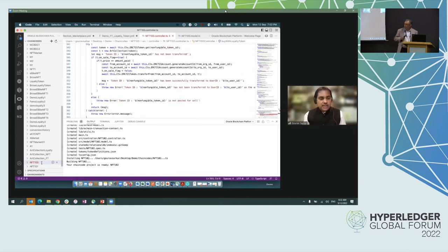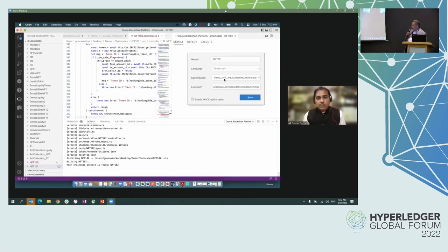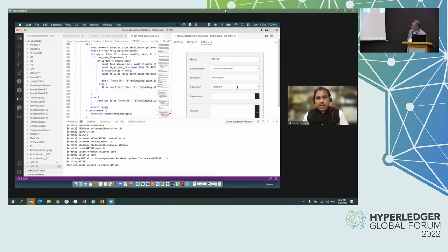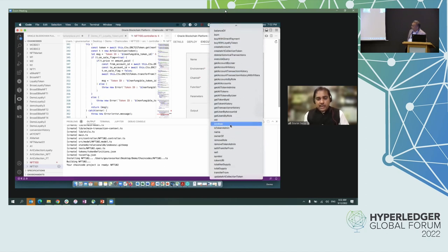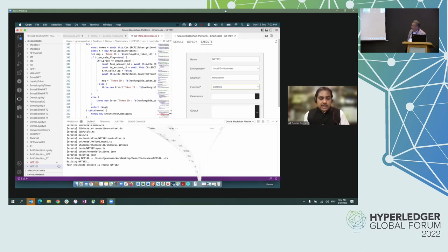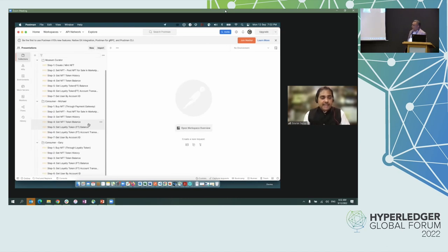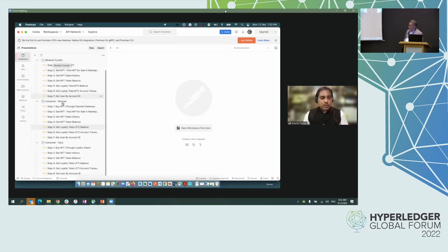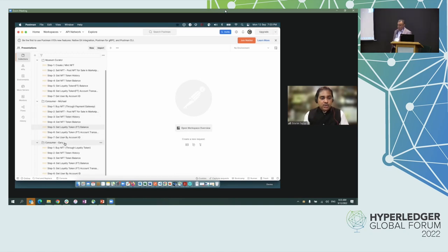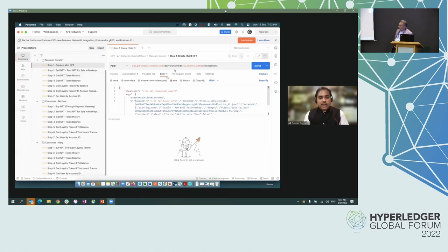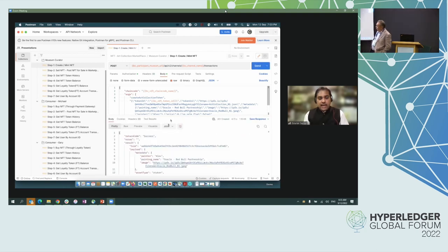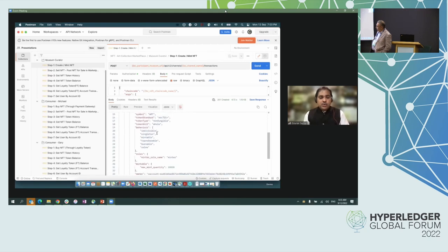Let's go ahead and deploy since we're running short on time. We can deploy it and then from the execute panel, you can see the number of methods which are automatically generated. Now let me quickly jump into the Postman collection. This is the Postman collection to test the readily available REST APIs. We have three different personas here: the museum curator, consumer one — Michael, who will be purchasing through fiat currency — and consumer Gary, who is going to purchase through the loyalty token. The first step is to mint the NFT, and it mints the NFT with all the details that have been provided in the specification file.